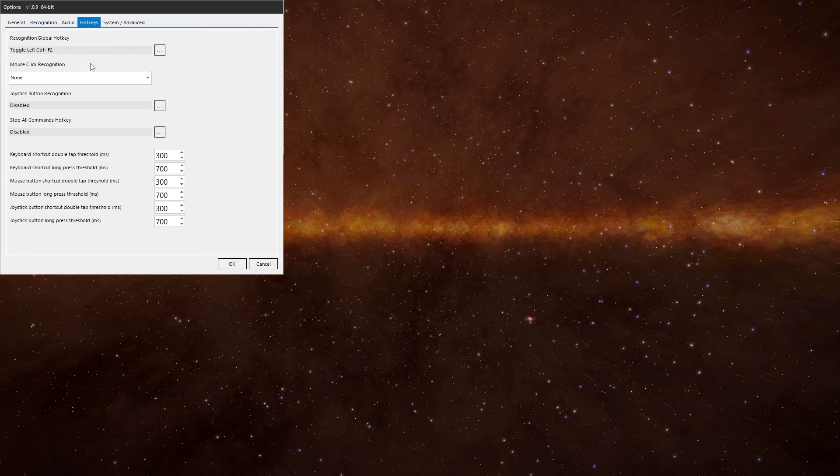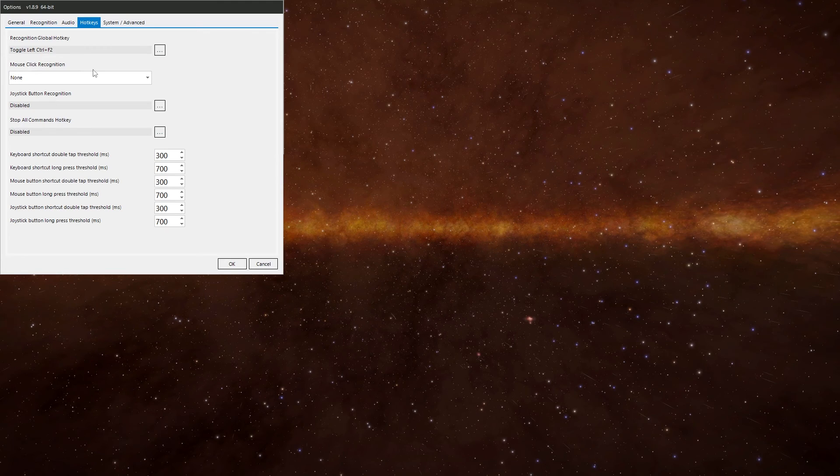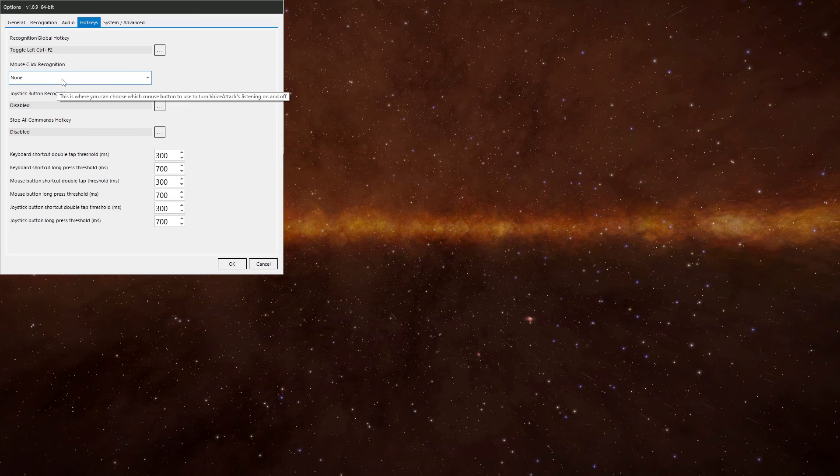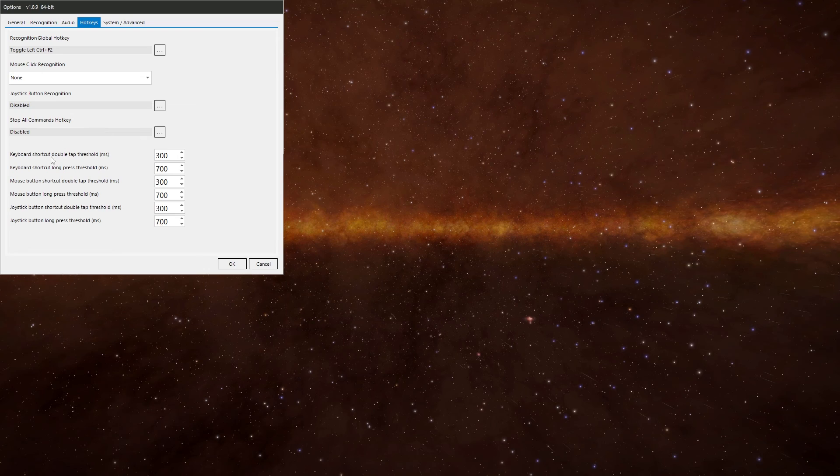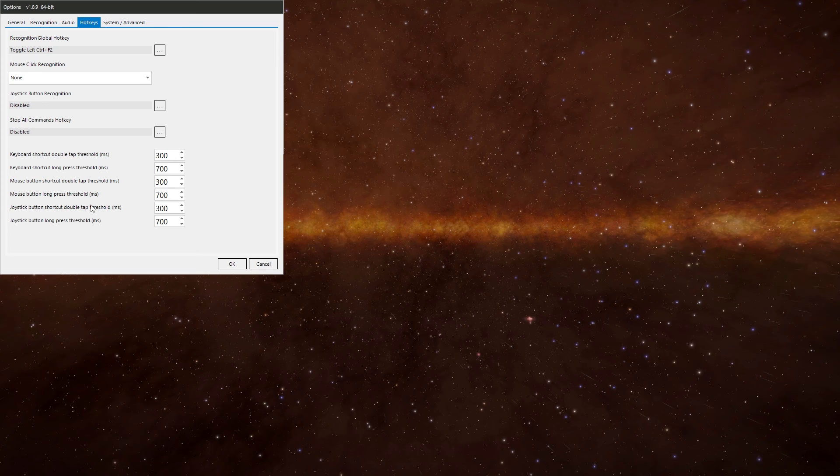Then we've got hotkeys. I've got one there just to toggle listening on and off. Mouse click recognition. Never had to touch it in any way shape or form. Same with all this. I've never touched this. Never had to. If you want to change it, go ahead. But I'll leave it at the defaults and just change it in VoiceAttack if you need to.